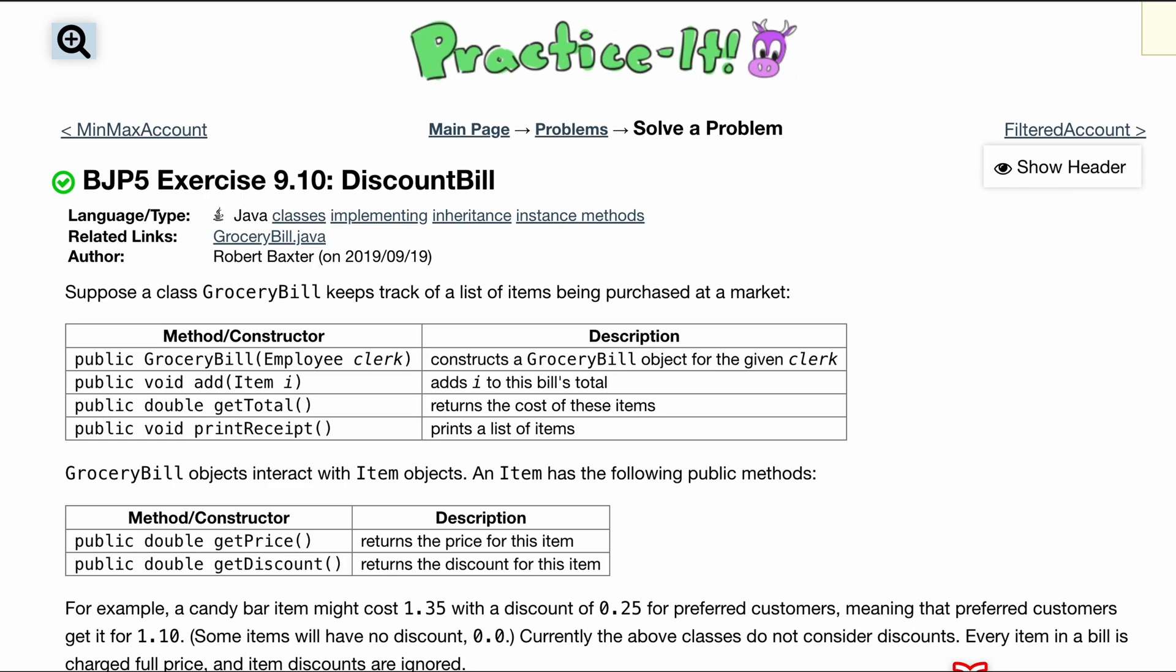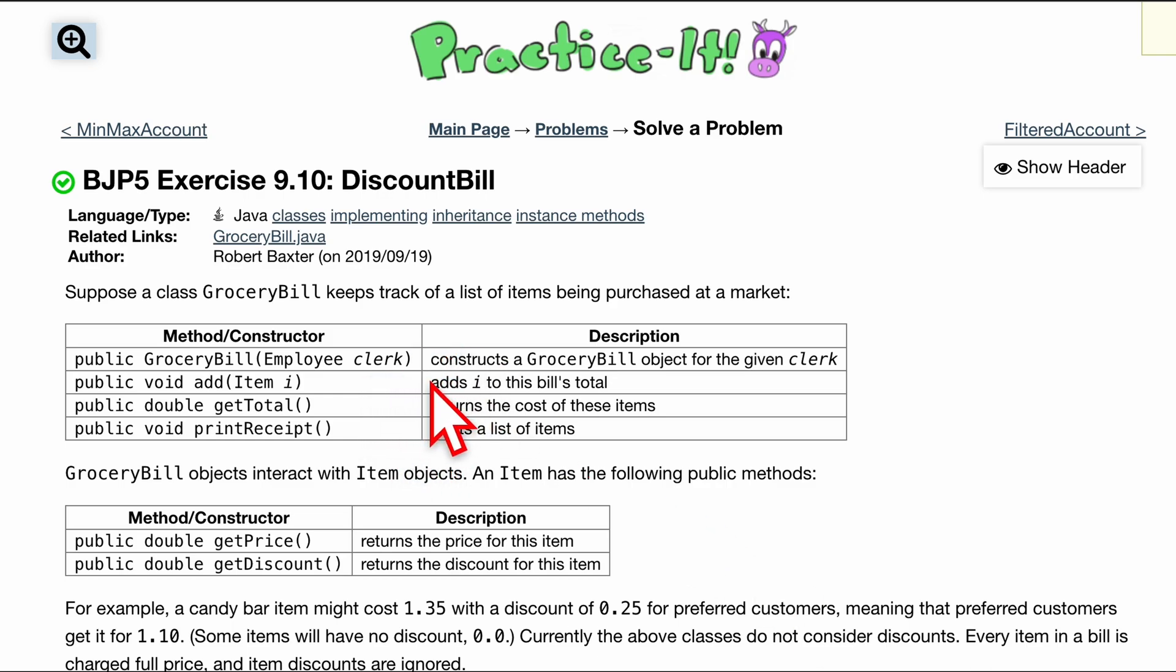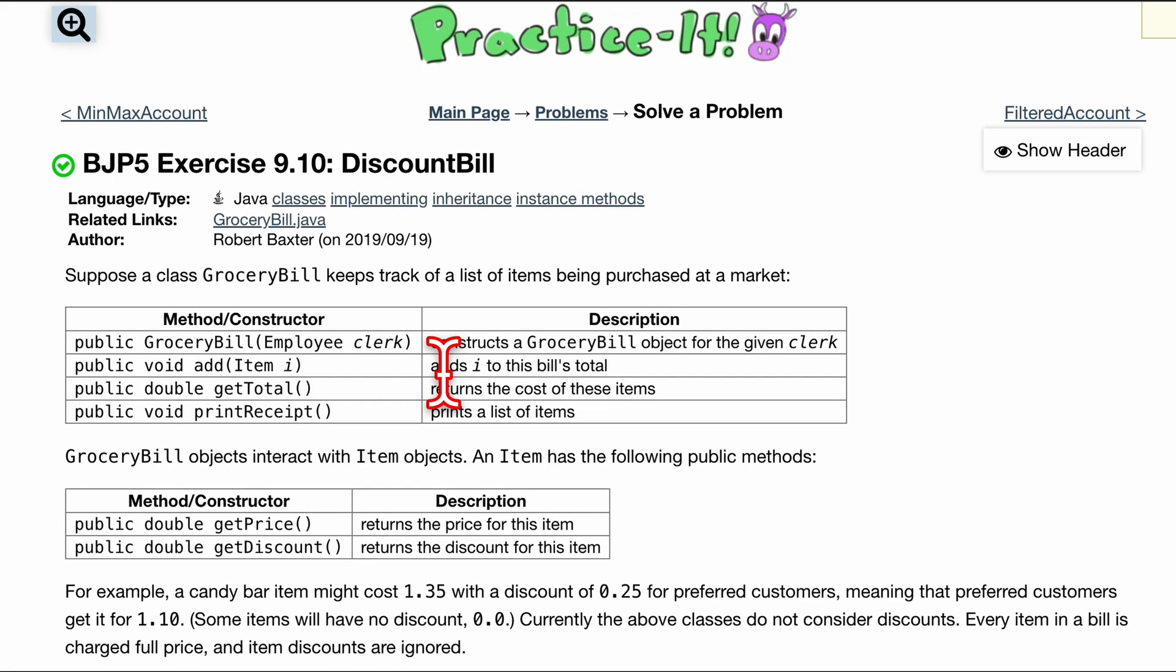You suppose the grocery bill class has been created and it keeps track of a list of items being purchased at a market. And these are our methods, constructors, descriptions for what's in our grocery bill class.